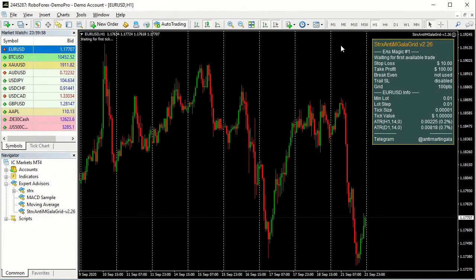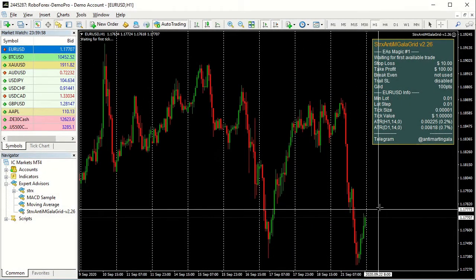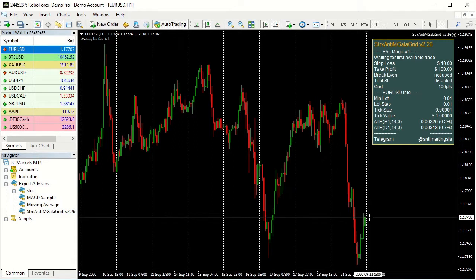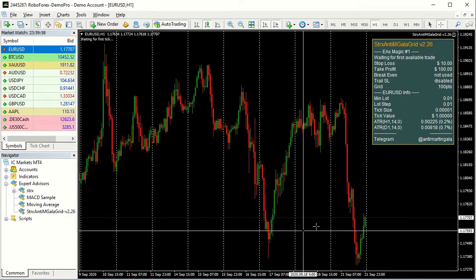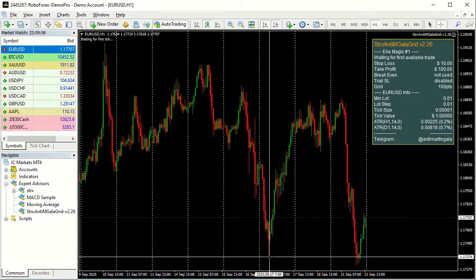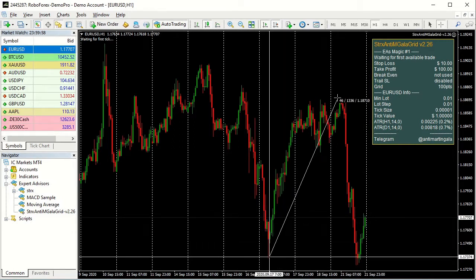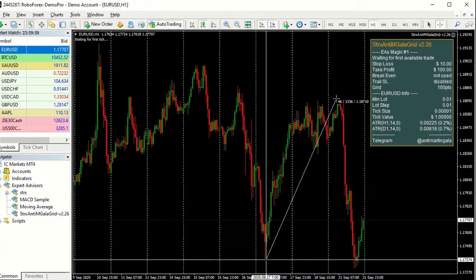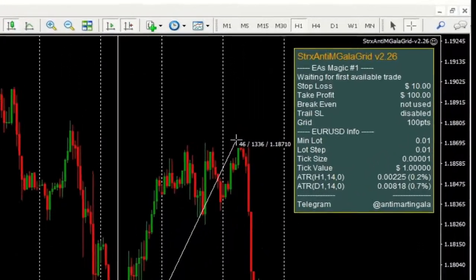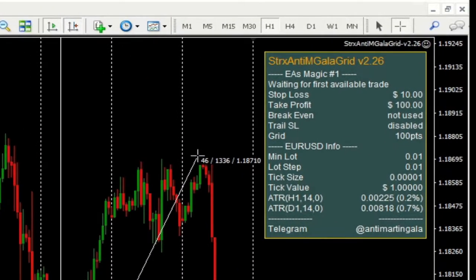A point is the minimum price movement the symbol can do. You can measure points using the MT4 crosshair tool. Select it and draw a line on the chart — you will see the number of bars crossed, the price difference in points, and the price under the crosshair.